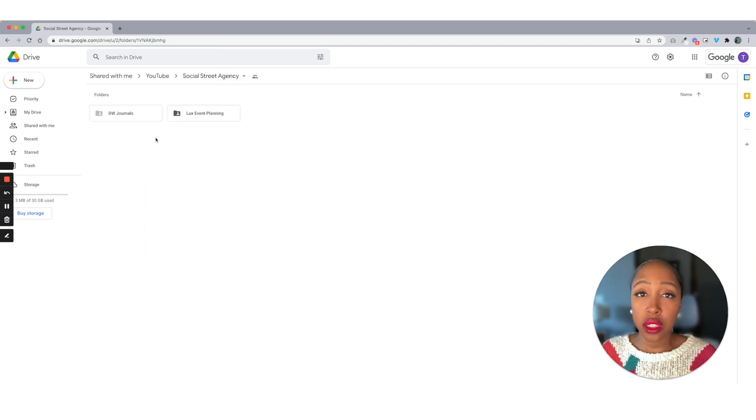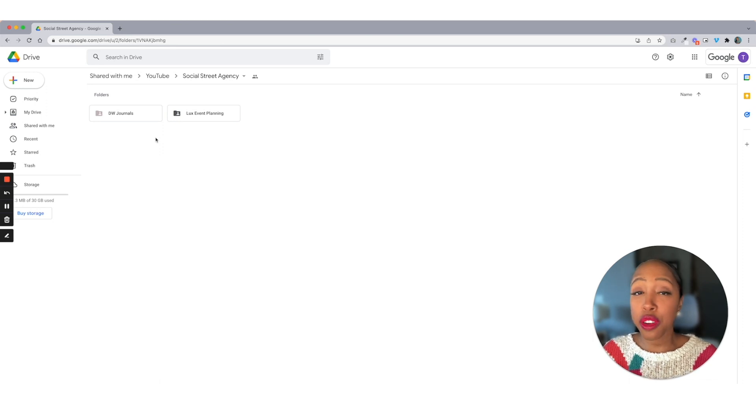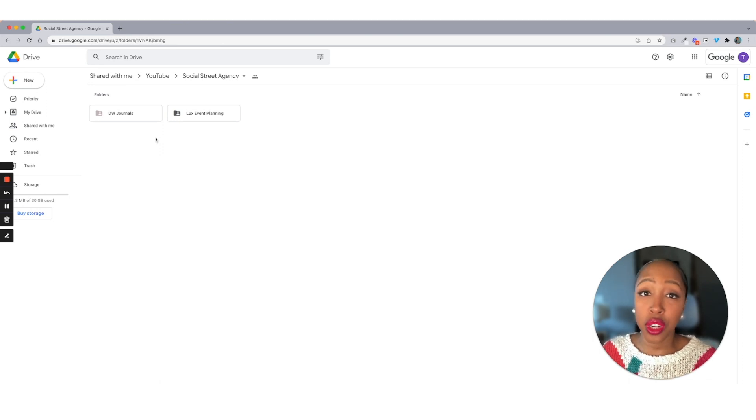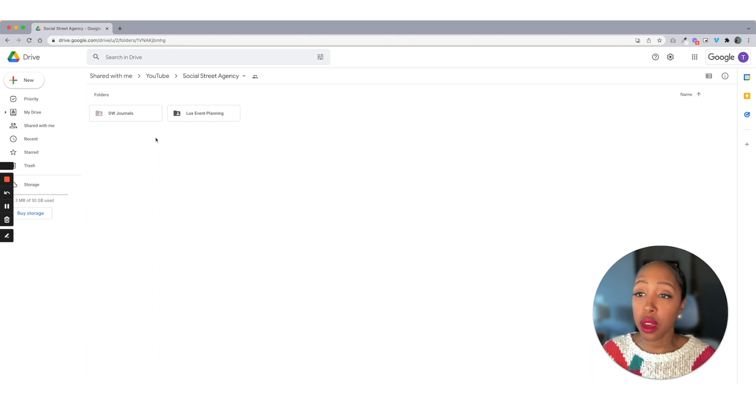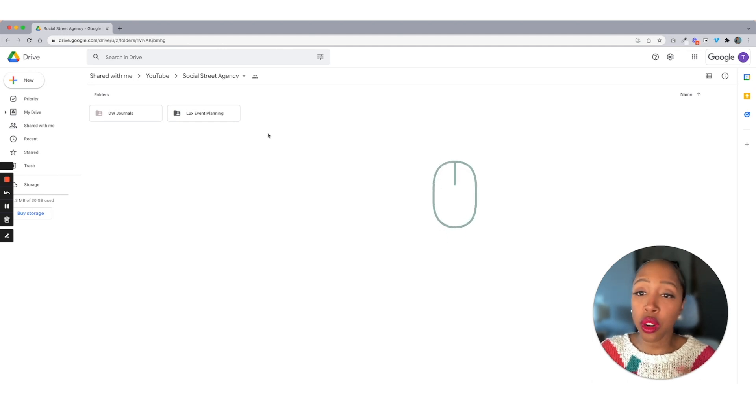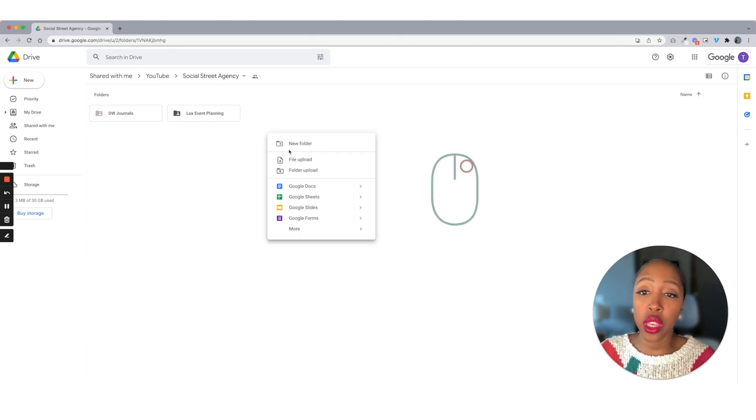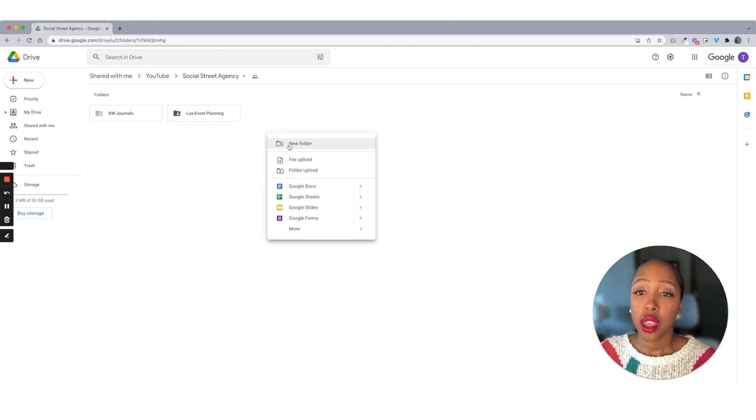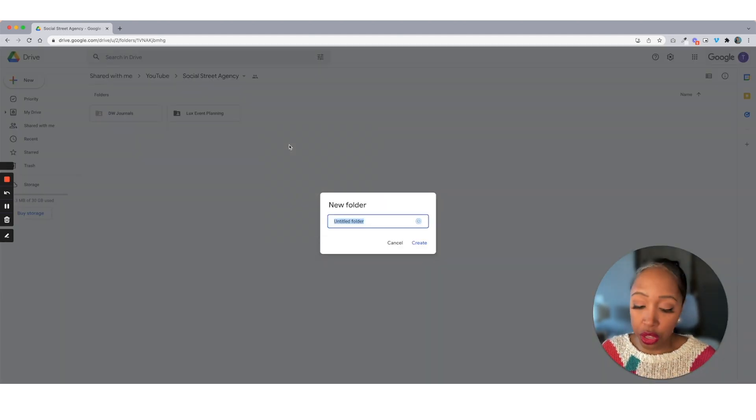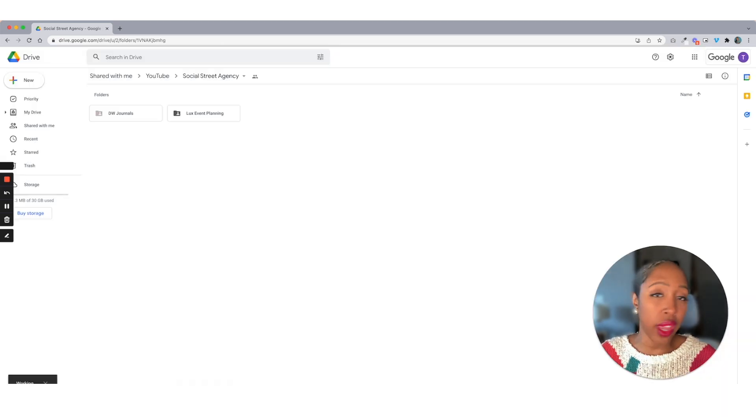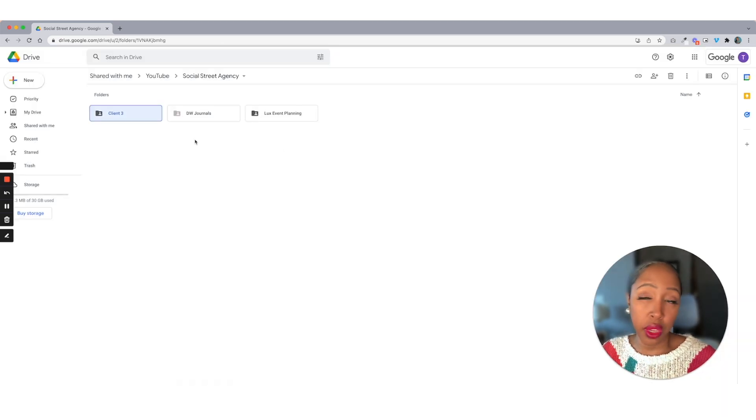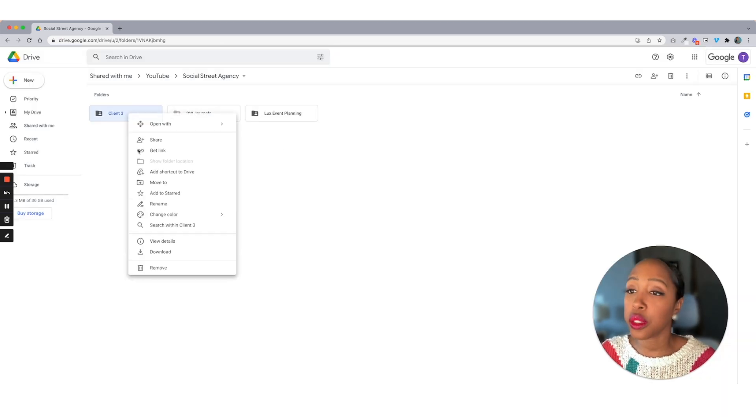Once you go into your agency folder, you want to have a separate folder for every single one of your clients where all their information is housed. So if you want to create a new folder, all you have to do is right click, and then we can put in client three, whatever that client may be. But I'm going to go ahead and delete this one for now.